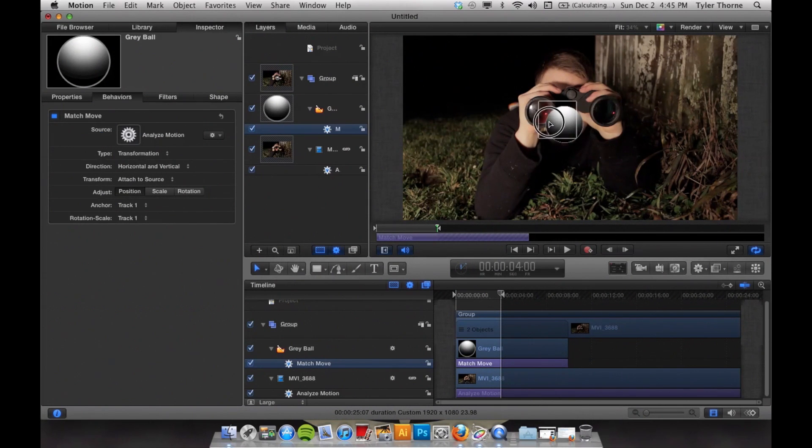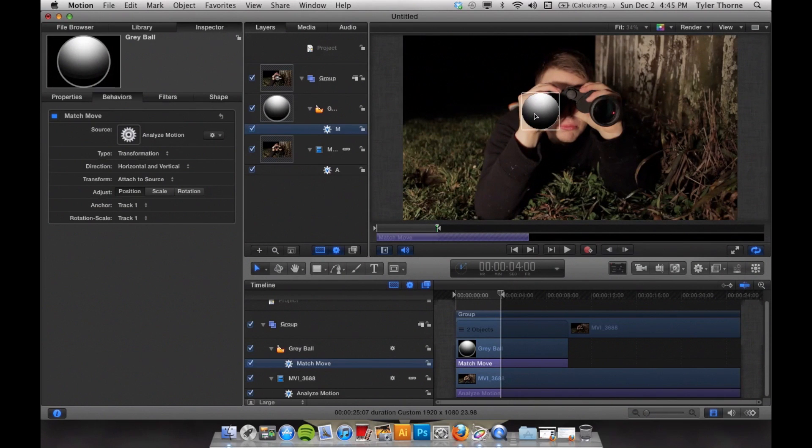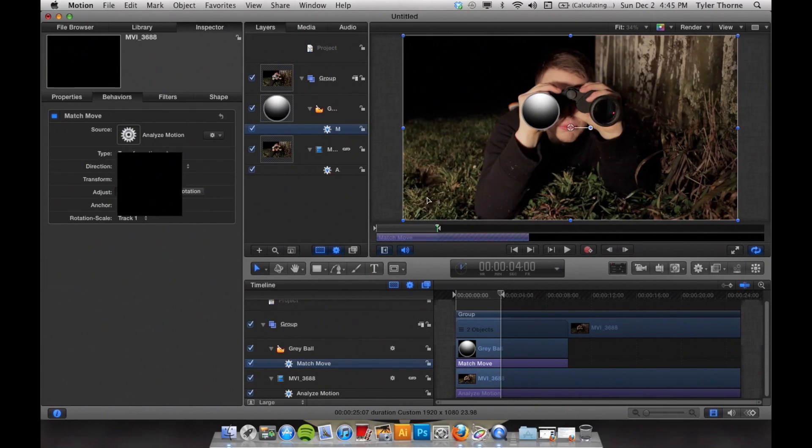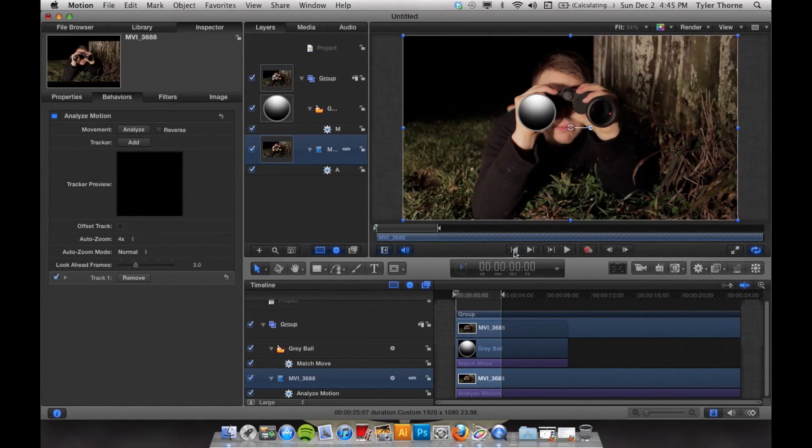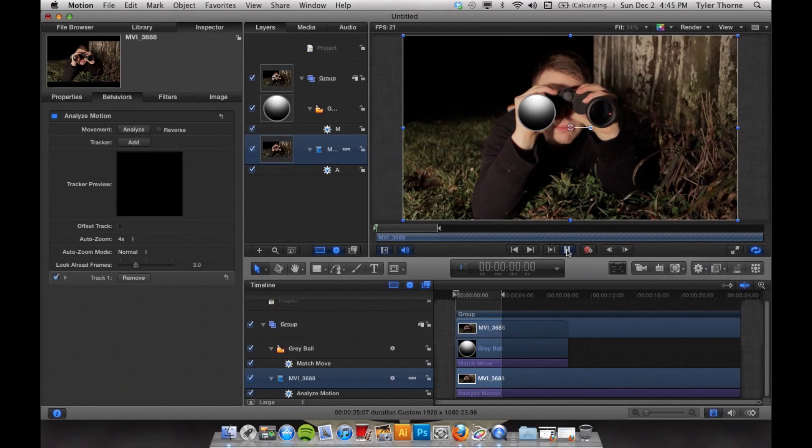Once that's done, you can go in and adjust this image so it's right on top of the binoculars. So it gives it that effect that looks like it's actually connected to the binoculars.